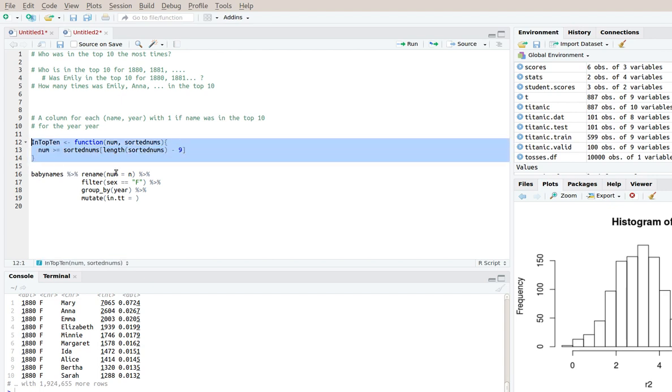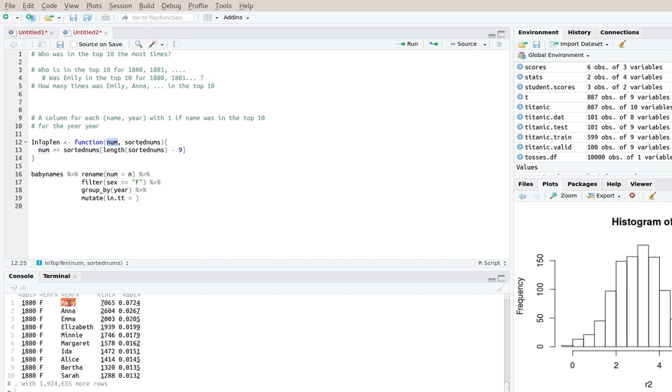So that means if we have all the numbers for all the births and we have the number of births for the particular name for Mary, for example, then we can say if this is larger than it is in the top 10. If it's not larger or equal, then it's not in the top 10.